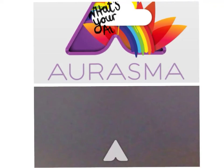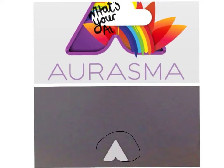To create an Aura, open the Aurasma app on your mobile device, then go ahead and tap the A down at the bottom.